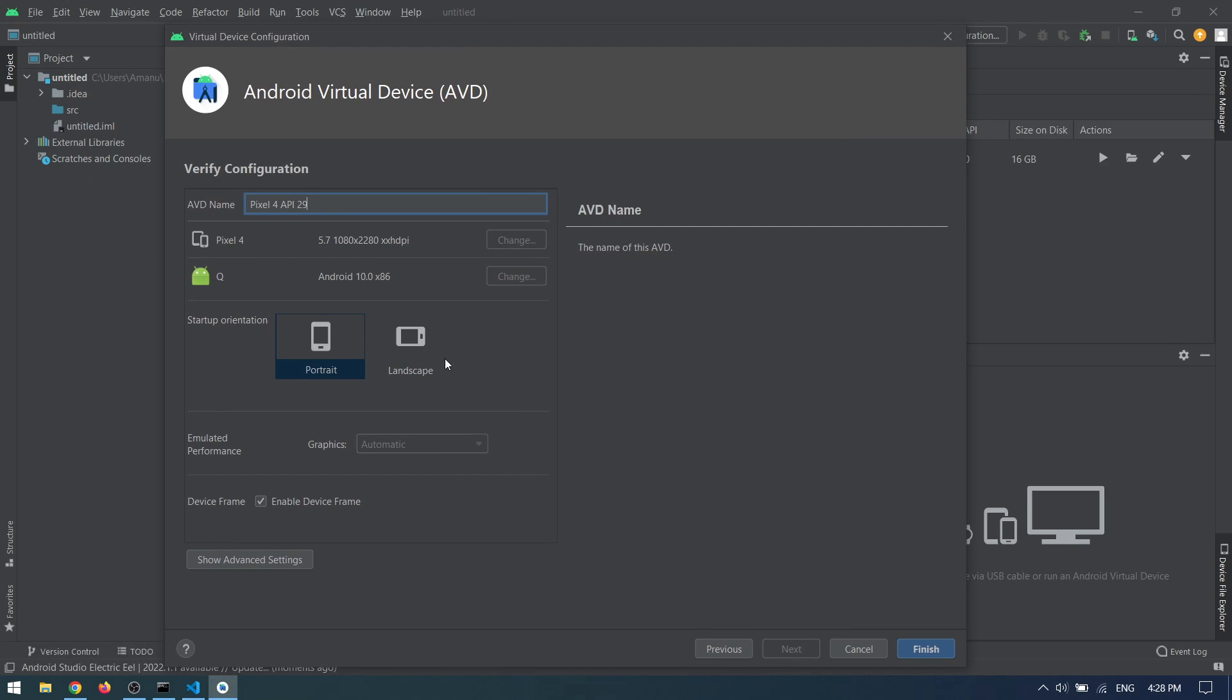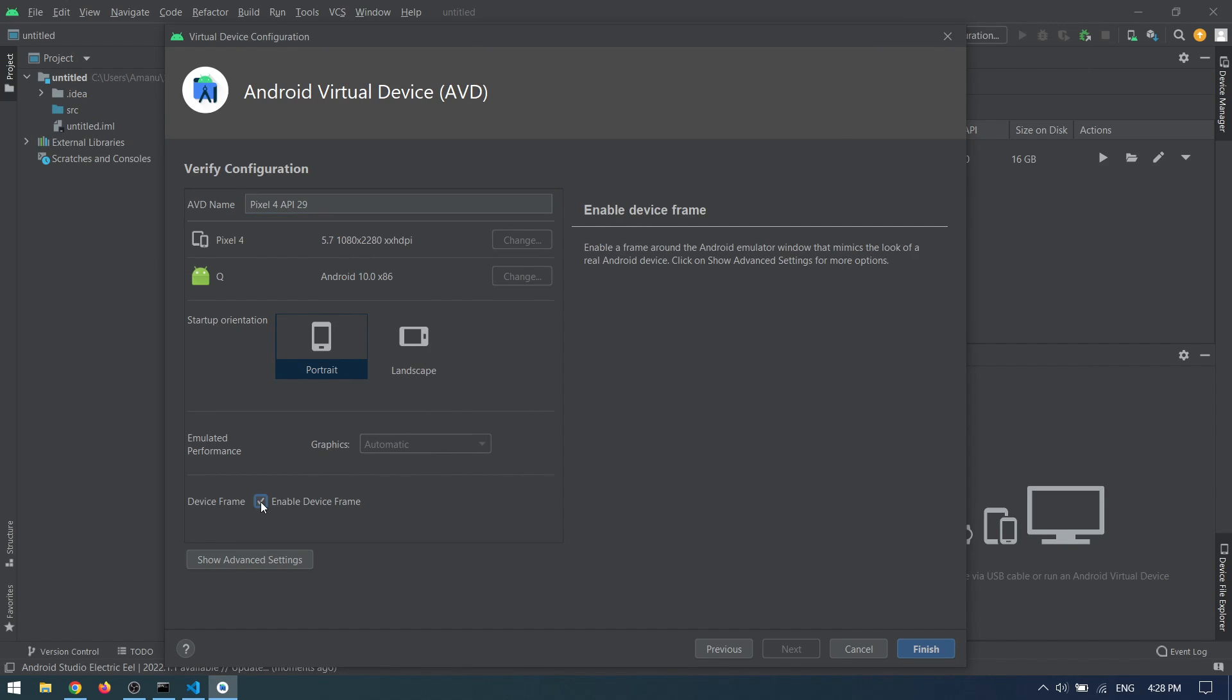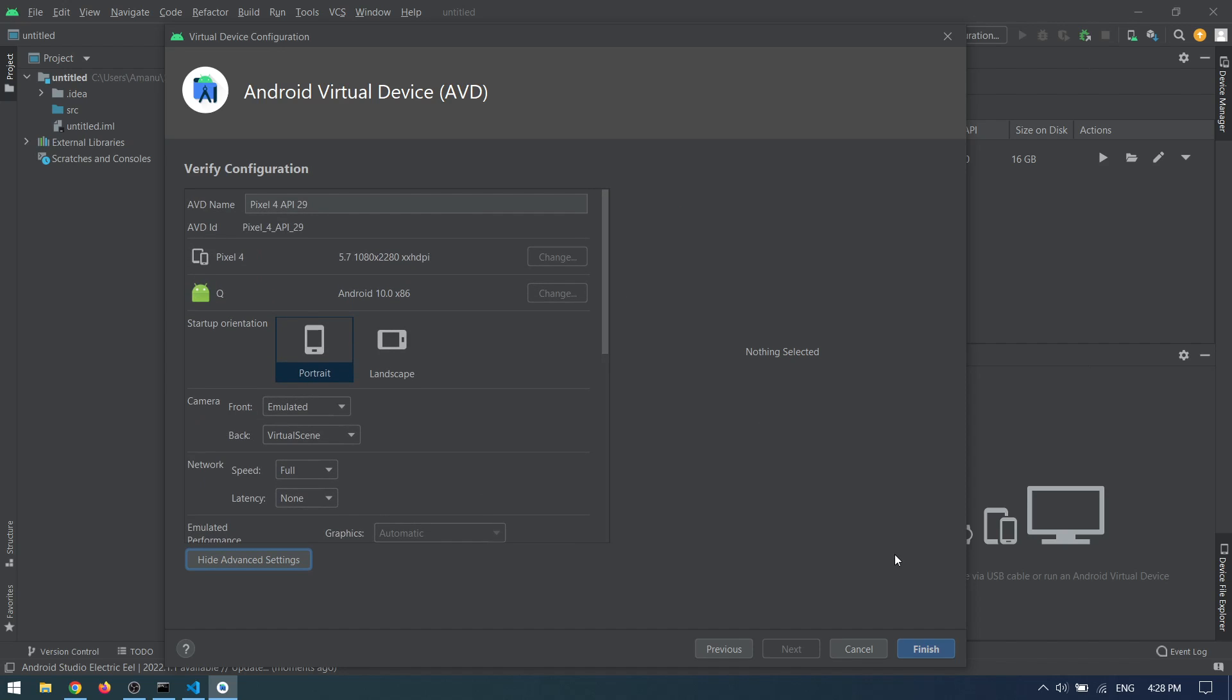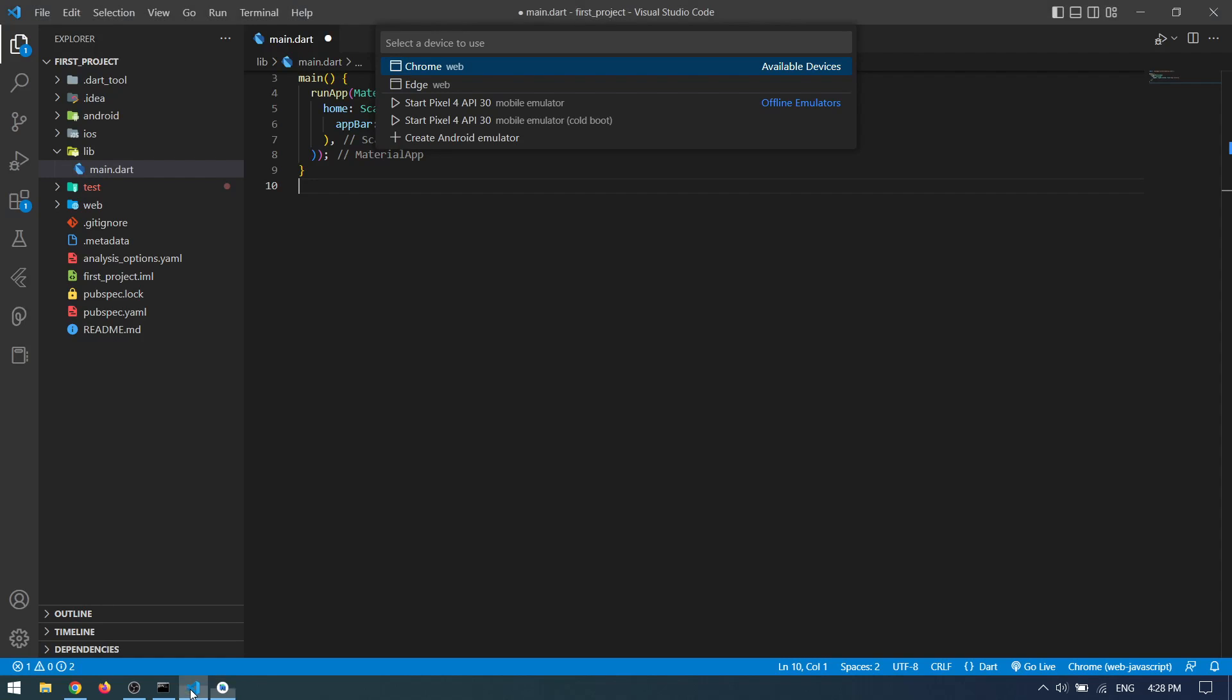Clicking Next, we have some more customizations which you can play around with. It doesn't really matter. Finally, you can press Finish and you're good to go. You can close Android Studio now and come back to Visual Studio Code.